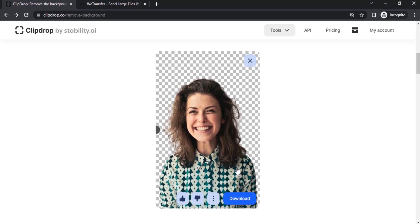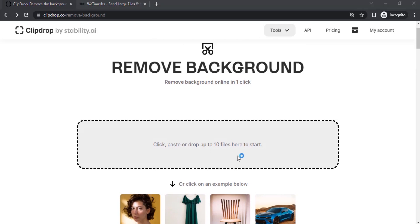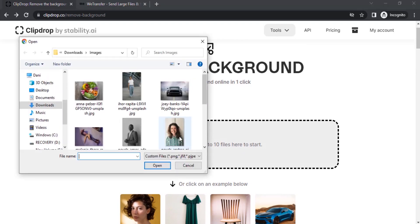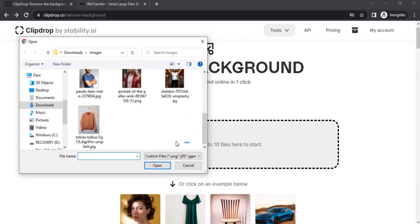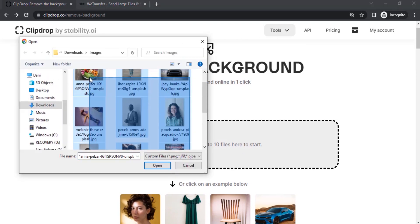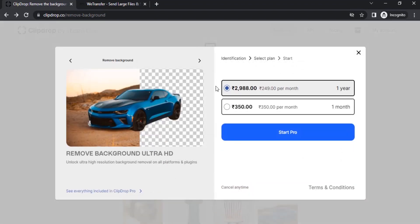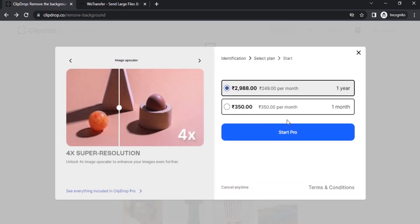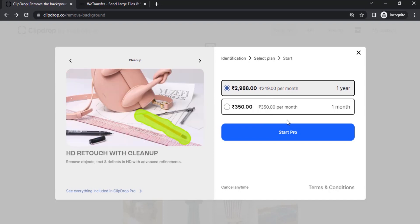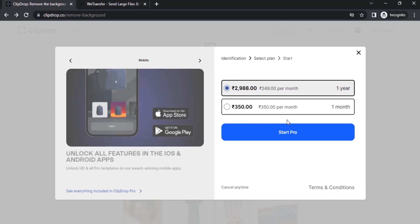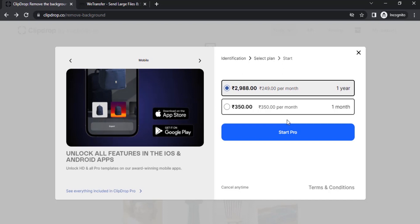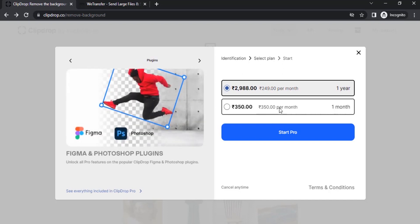You can also drag up to 10 files. You can choose all the files and click on open. You can see it is asking for purchase. So if you are doing any freelance work by removing background on sites like Fiverr or Upwork, you can purchase this pro plan and you can easily remove backgrounds for your clients.